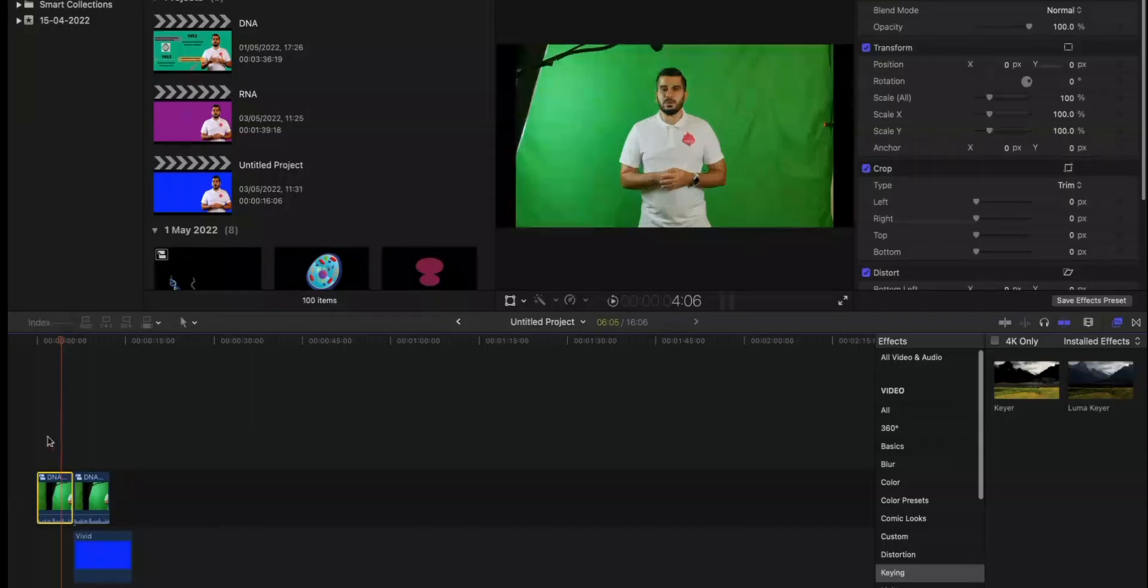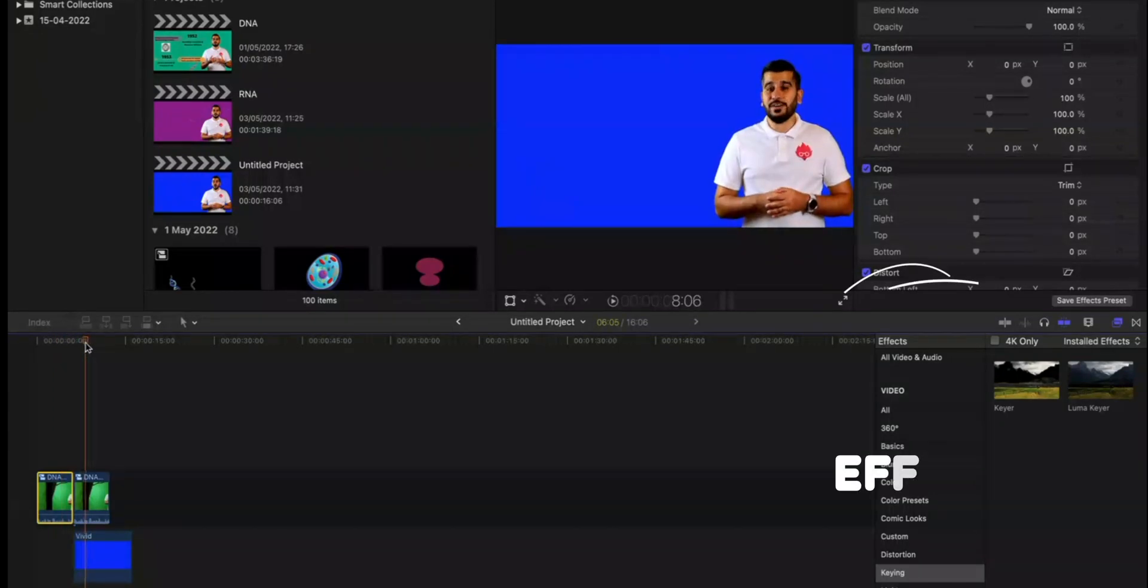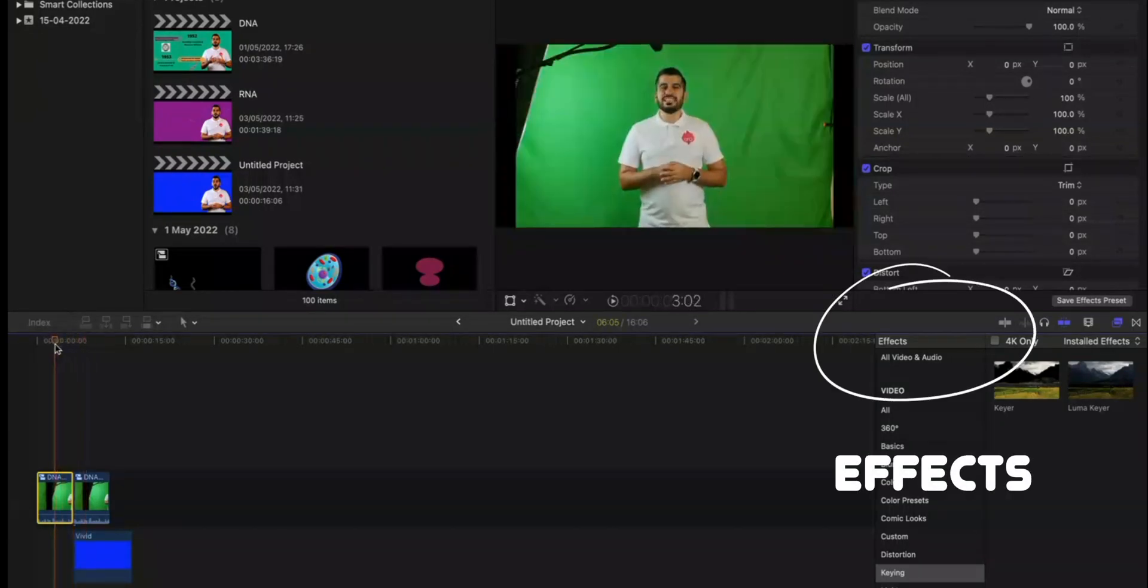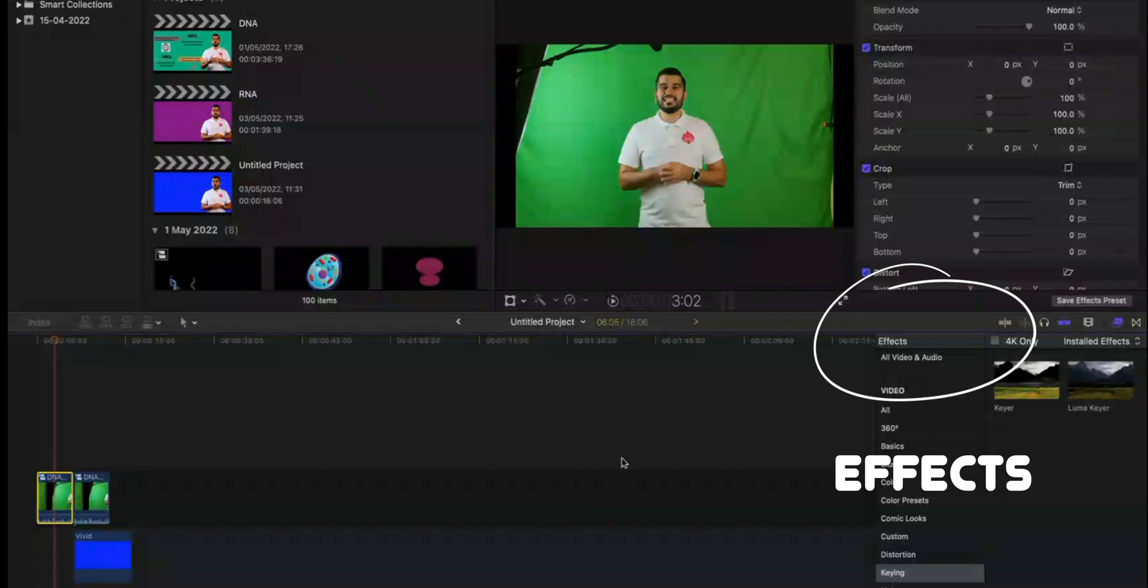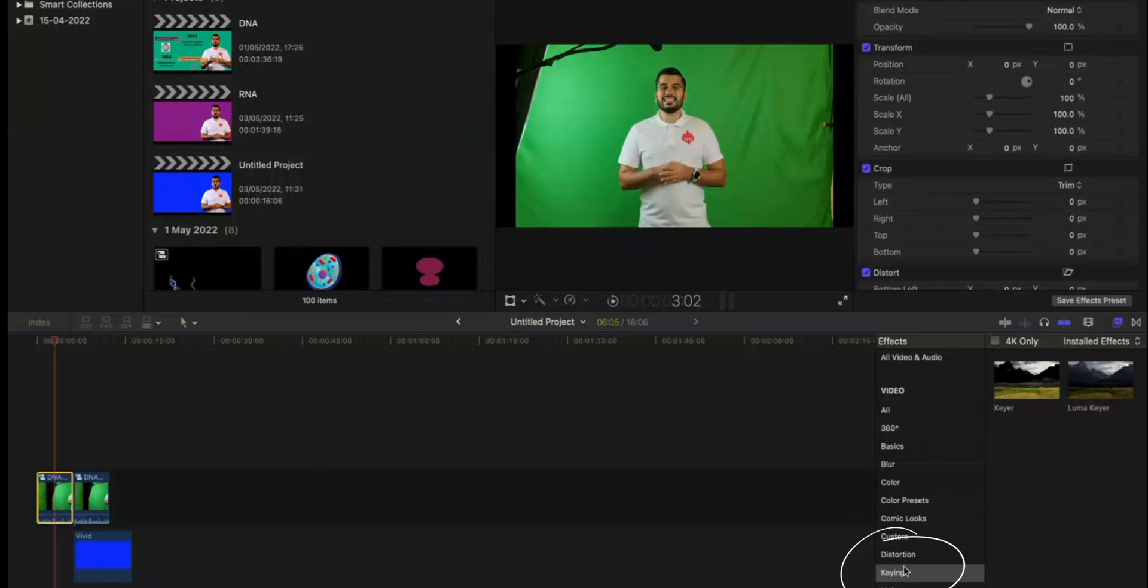So as I've mentioned, I want to show how I go from this video to this video. To do this, if you go to the effects panel on the right hand side in Final Cut Pro, there will be a tab called keying.